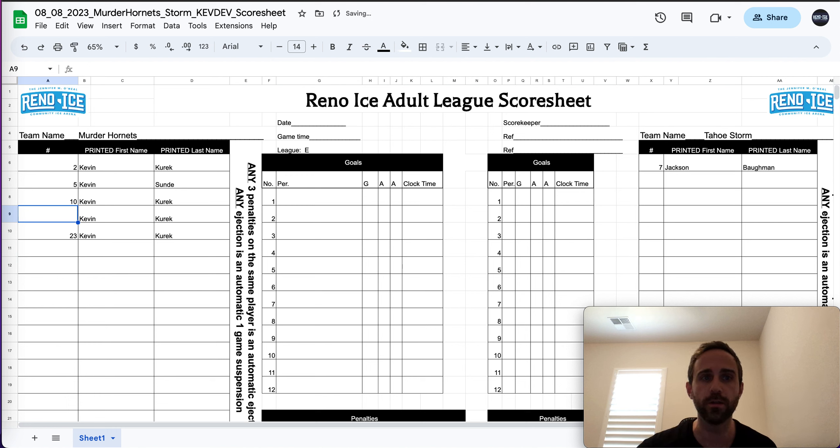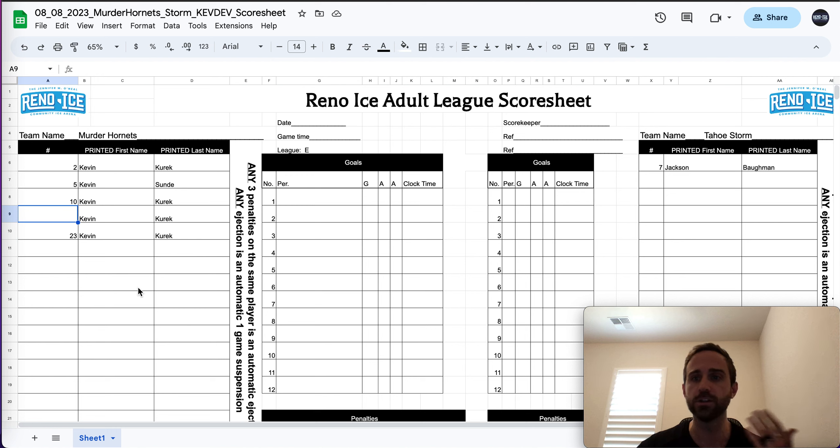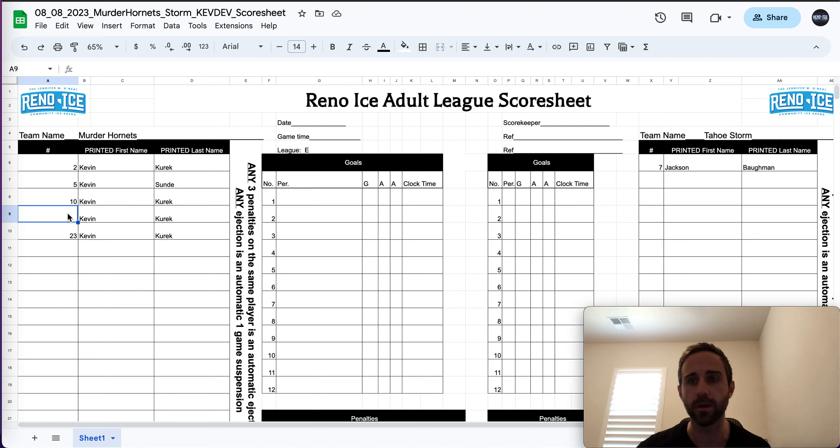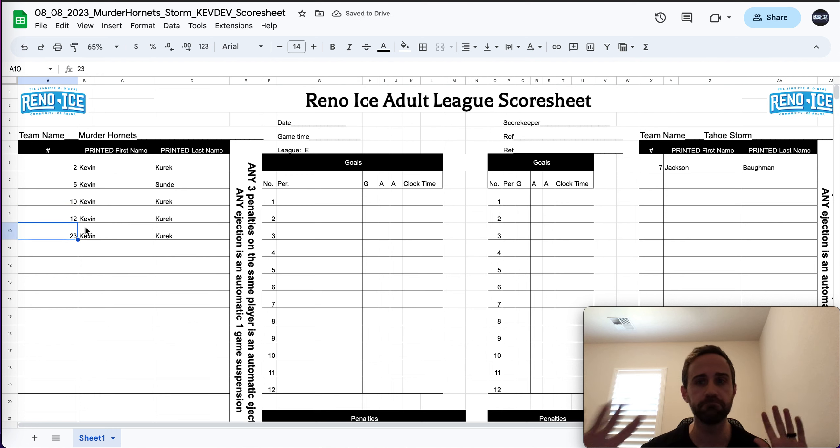You can leave this blank for that quick moment, but please, when you go out on the ice and you actually have your jersey, just tell the scorers, hey, I'm murder hornets, I'm Kevin Keurig, I'm number 12. And they'll go, no problem, great. They'll enter it super quick. Easy peasy.